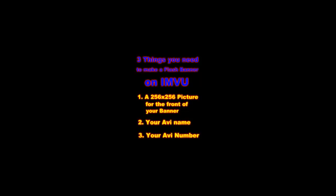Today we're going to learn how to make a Flash Banner on IMVU. First off, we have a checklist of three things you're going to need to get this project done.